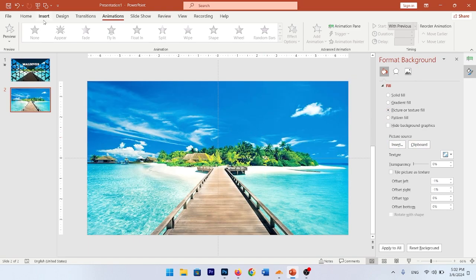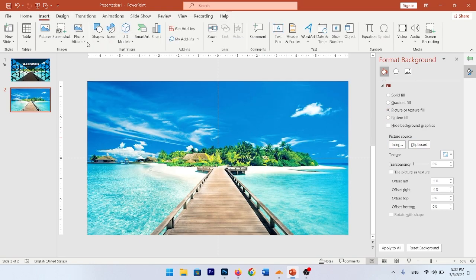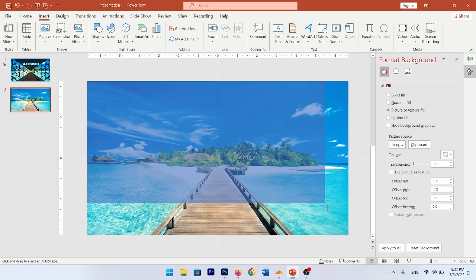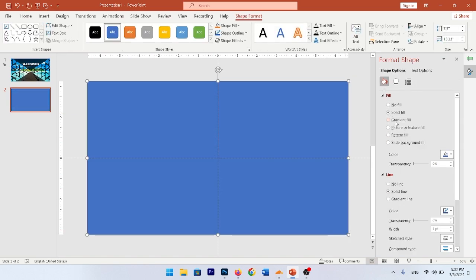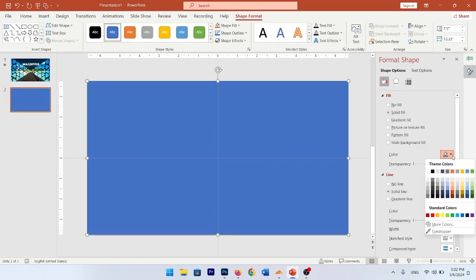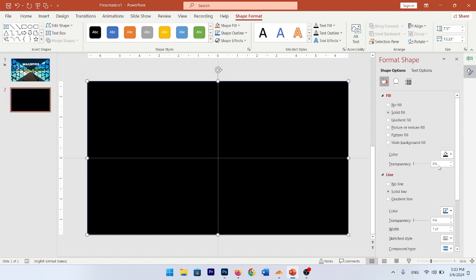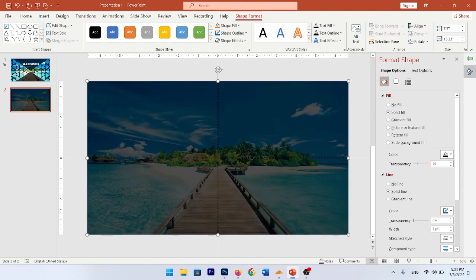Now insert a rectangle and cover the full slide. Change this color to black and transparency to 30%.